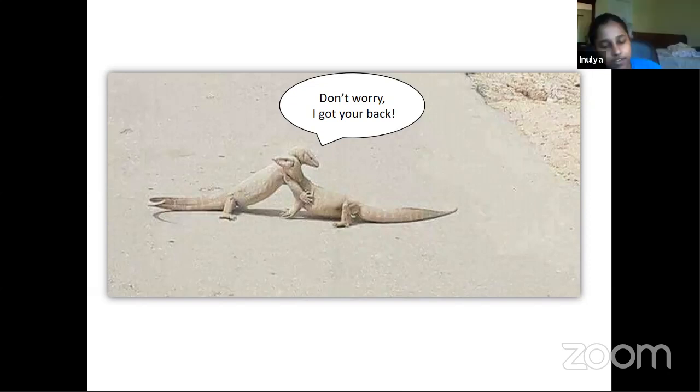Does global warming affect lizards in Australia and in Pakistan?